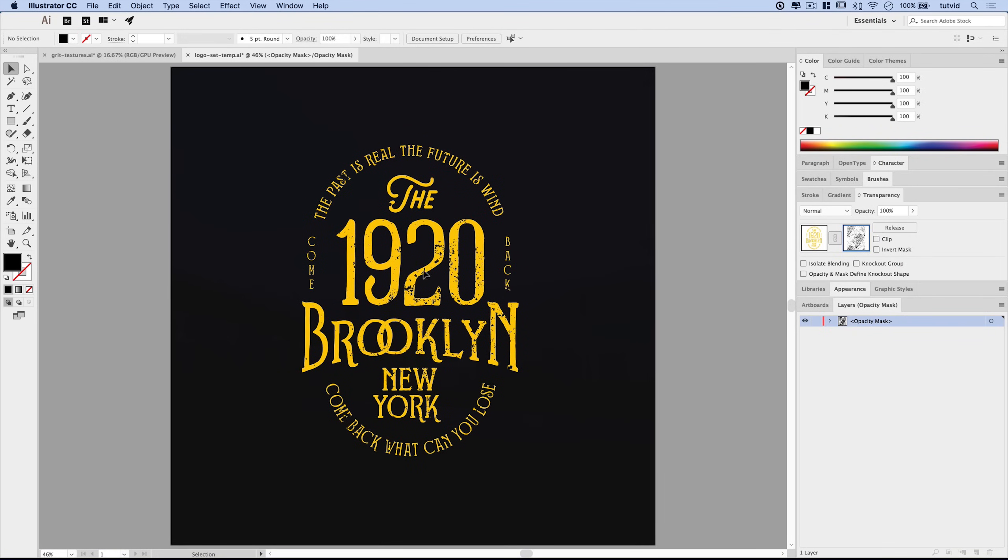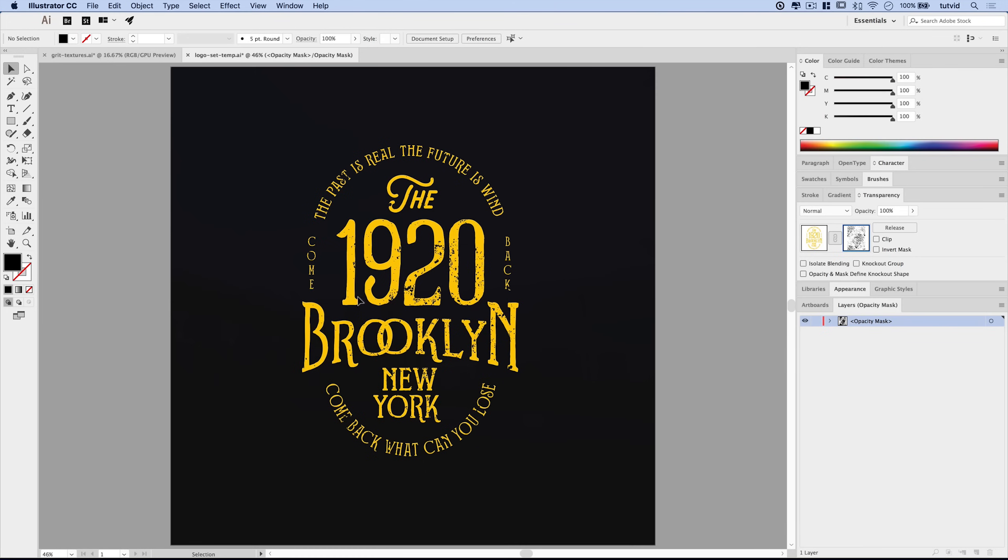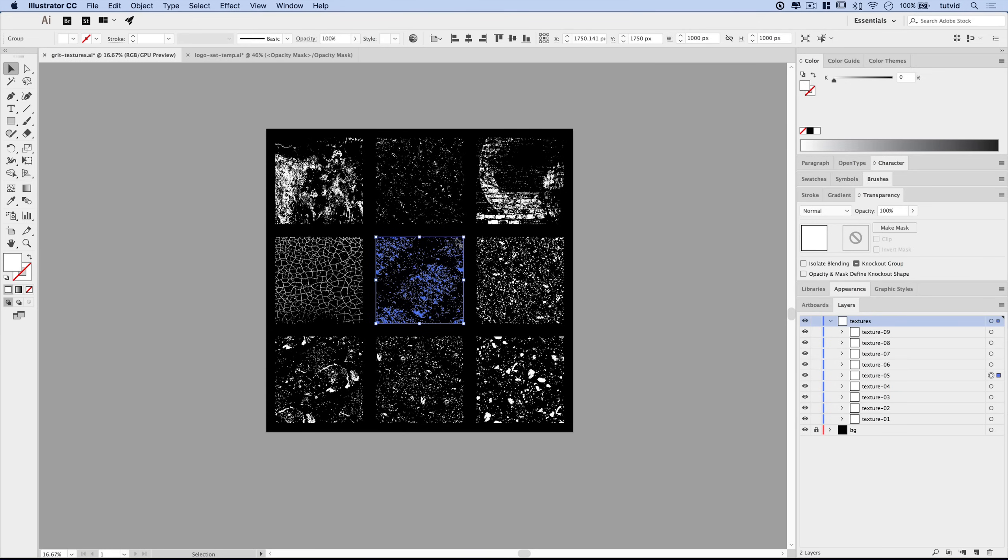If I shift click on the mask, it's going to temporarily disable it. There it is without our mask. There it is with the mask. You can see we're starting to get some grit and grime and grunge happening. Not good enough yet. Let's add a little bit more.